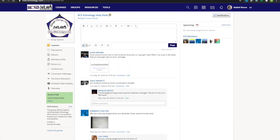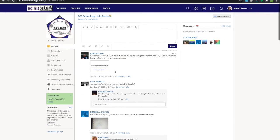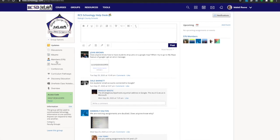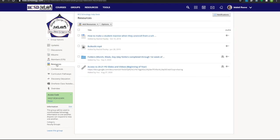You've got a feed where you can ask questions, you can see the group members, and you can access resources. In the RCS Schoology Help Desk group there is a resource for all the folders that you may need.